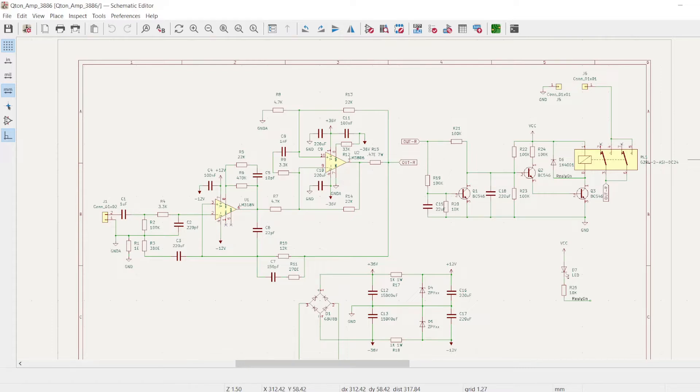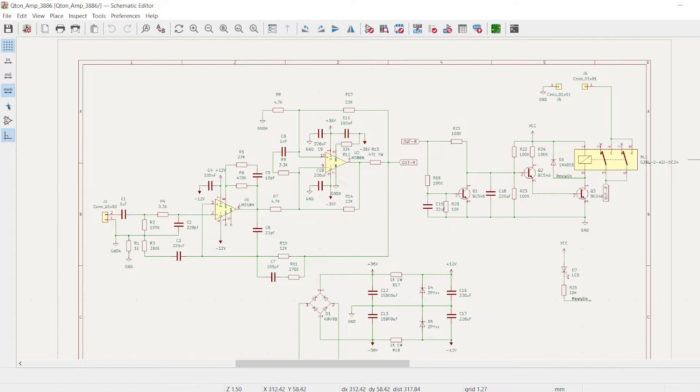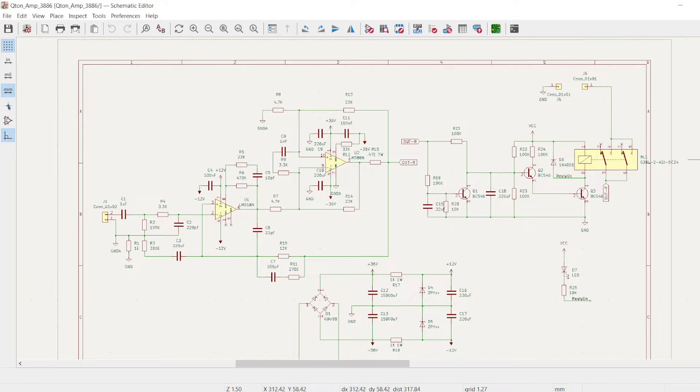So I thought about making a bookshelf amplifier for my own use. When I went through the threads, I was not able to find a PCB which could accommodate the parts which are available from the local market, particularly in India.